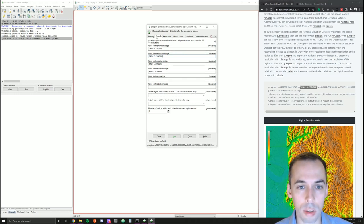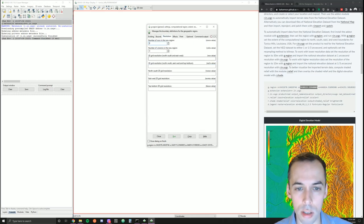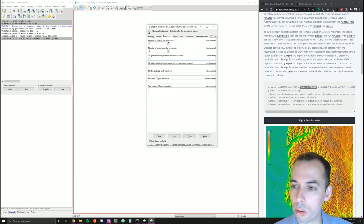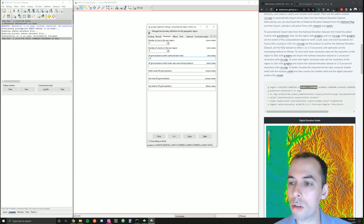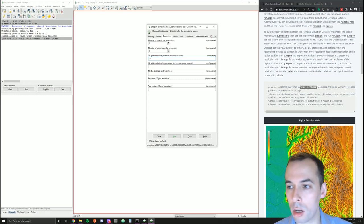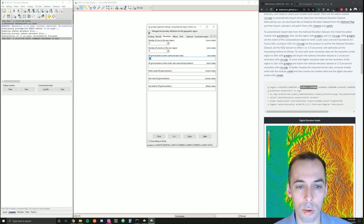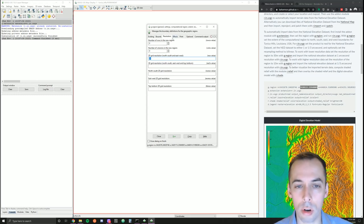That's in the Bounds tab. In the Resolution tab, we're going to set the resolution of our region to 10 meters for one-third arc-second. If you want to do this at lower resolution and have a smaller download and run the computations more quickly, you can set this to 30-meter resolution instead. The steps in the tutorial will be a little different in that case.